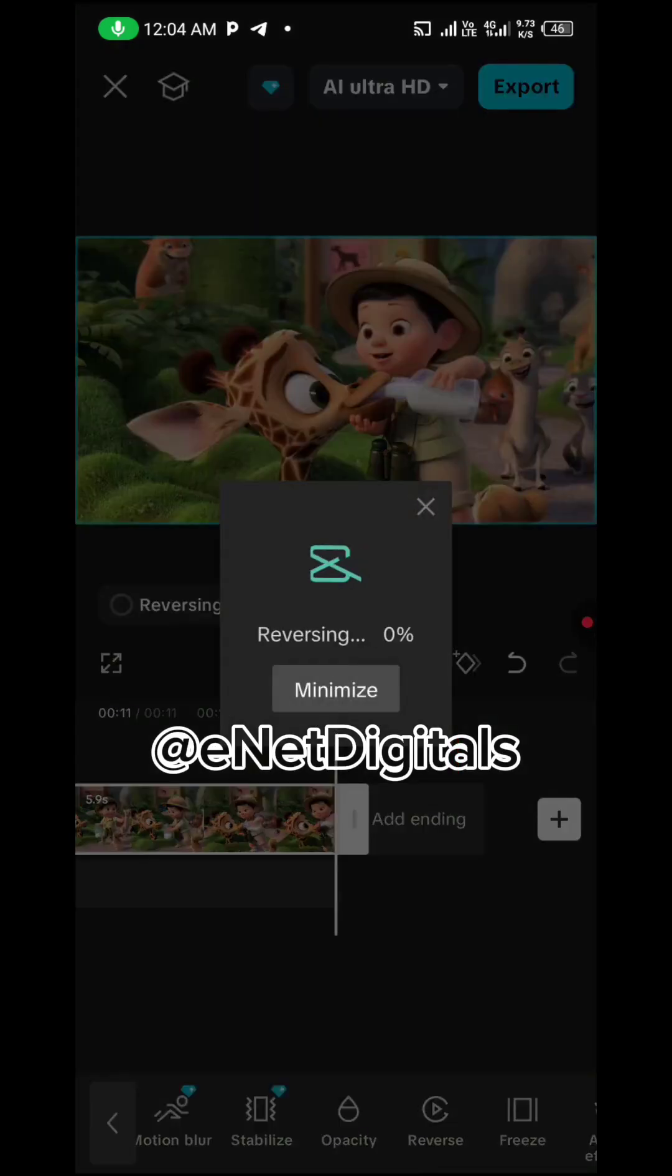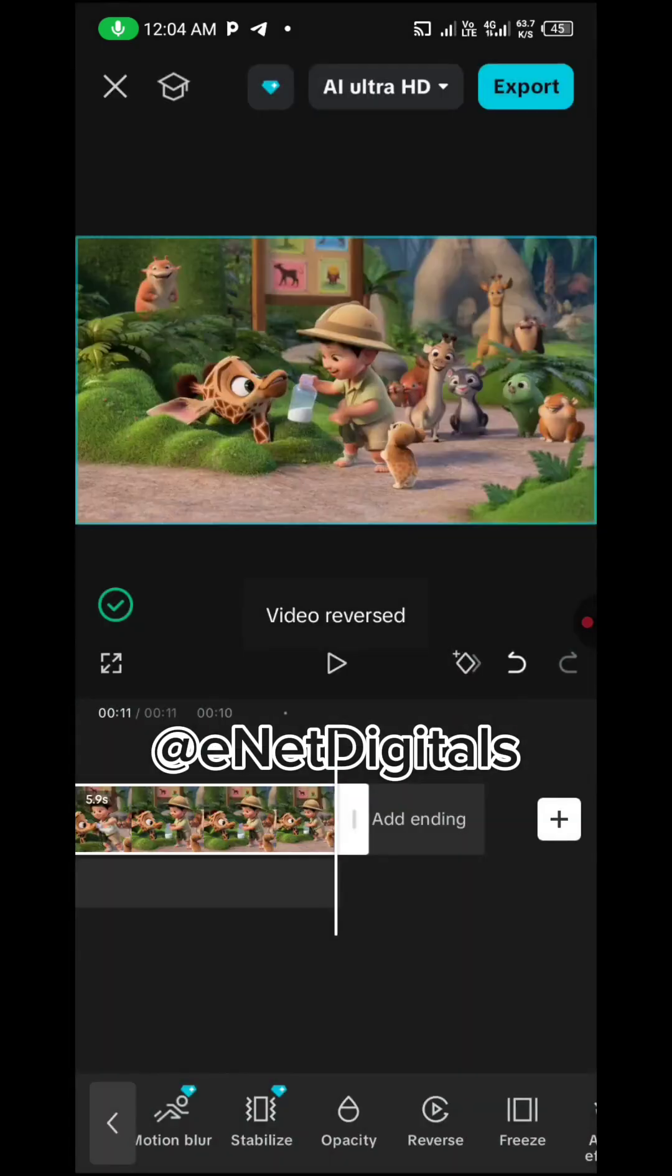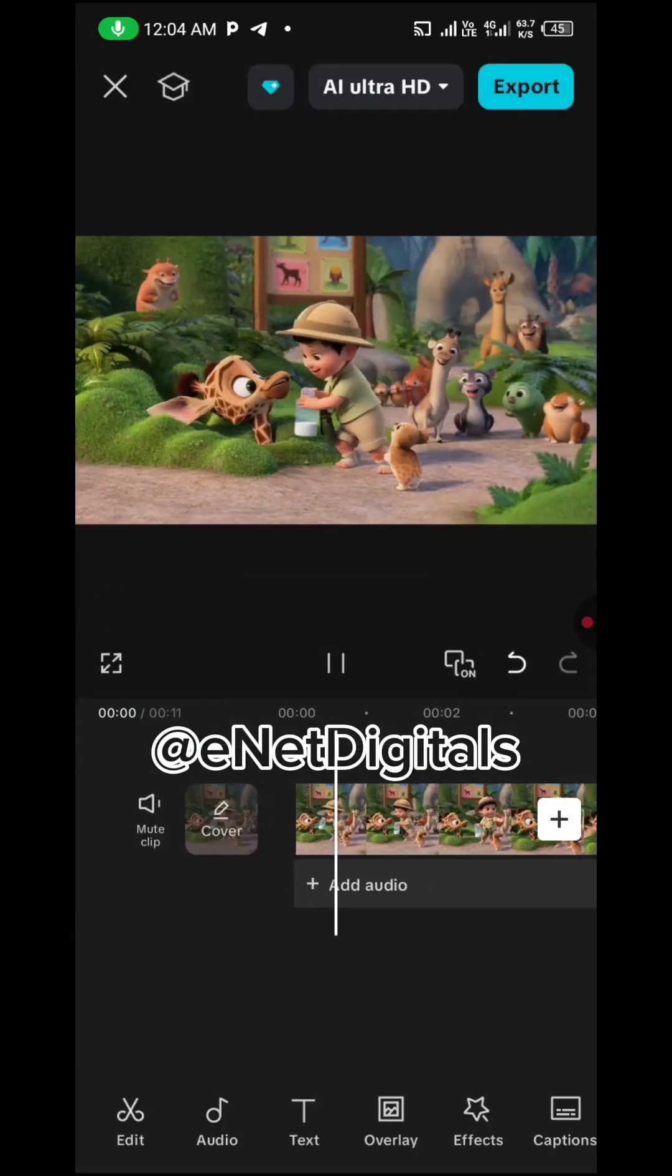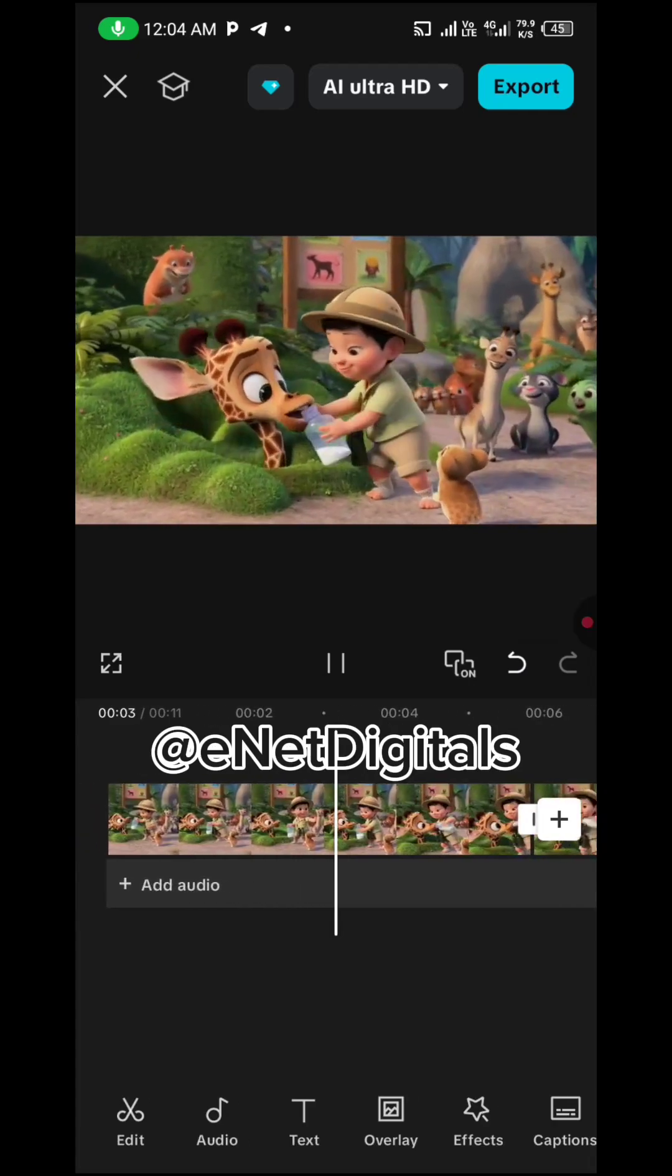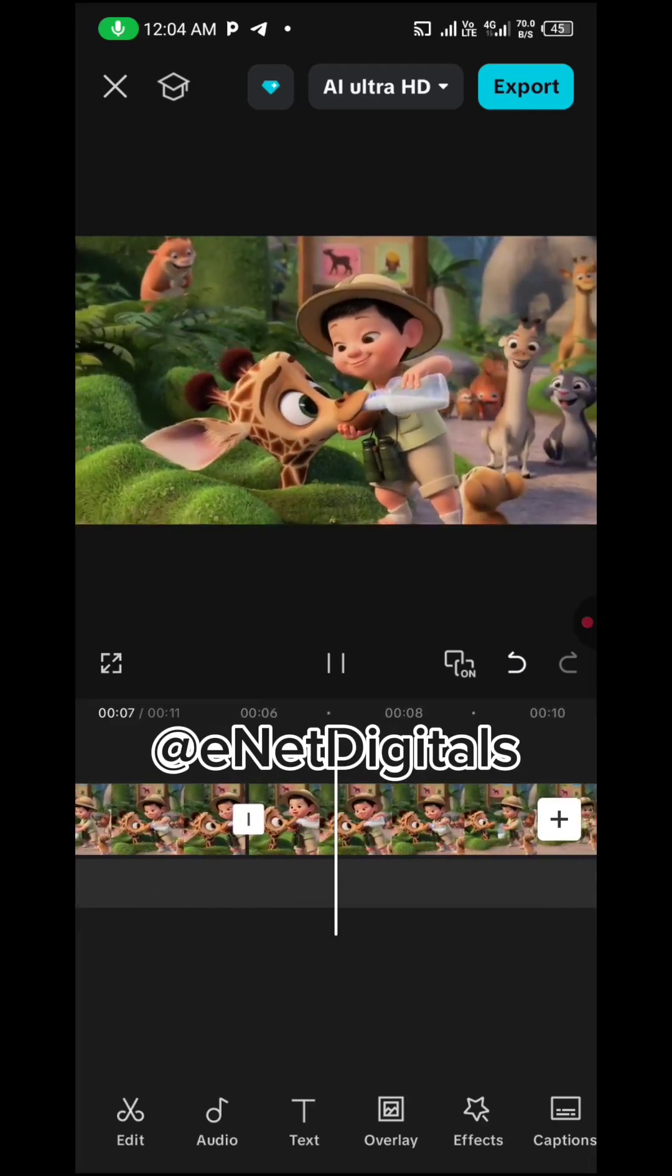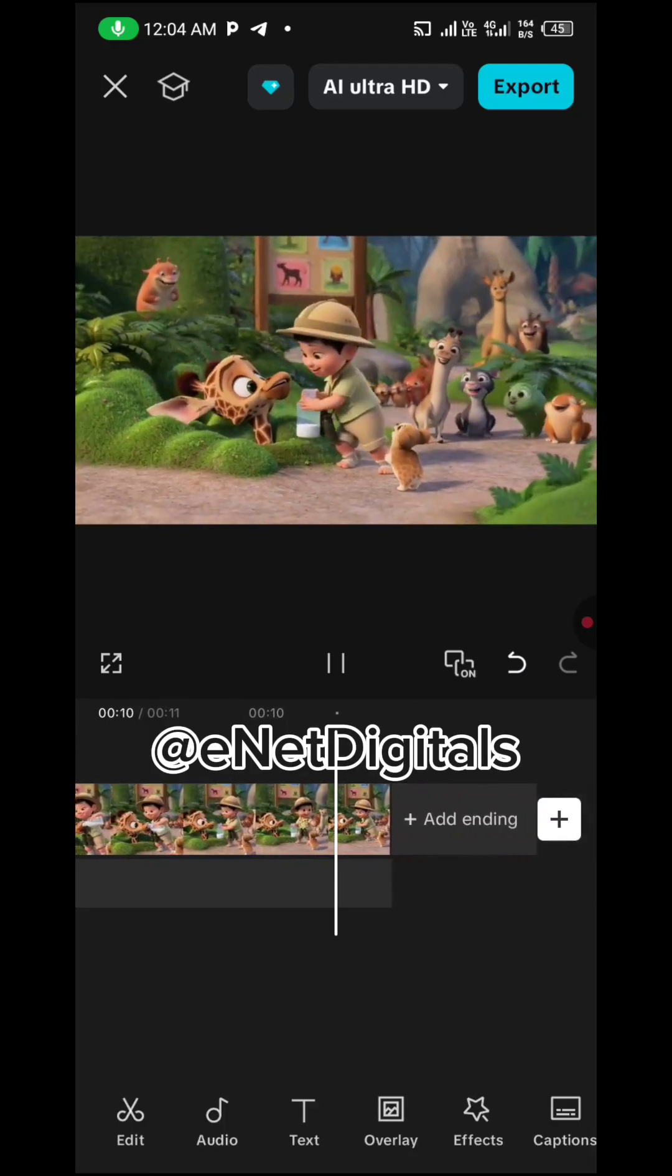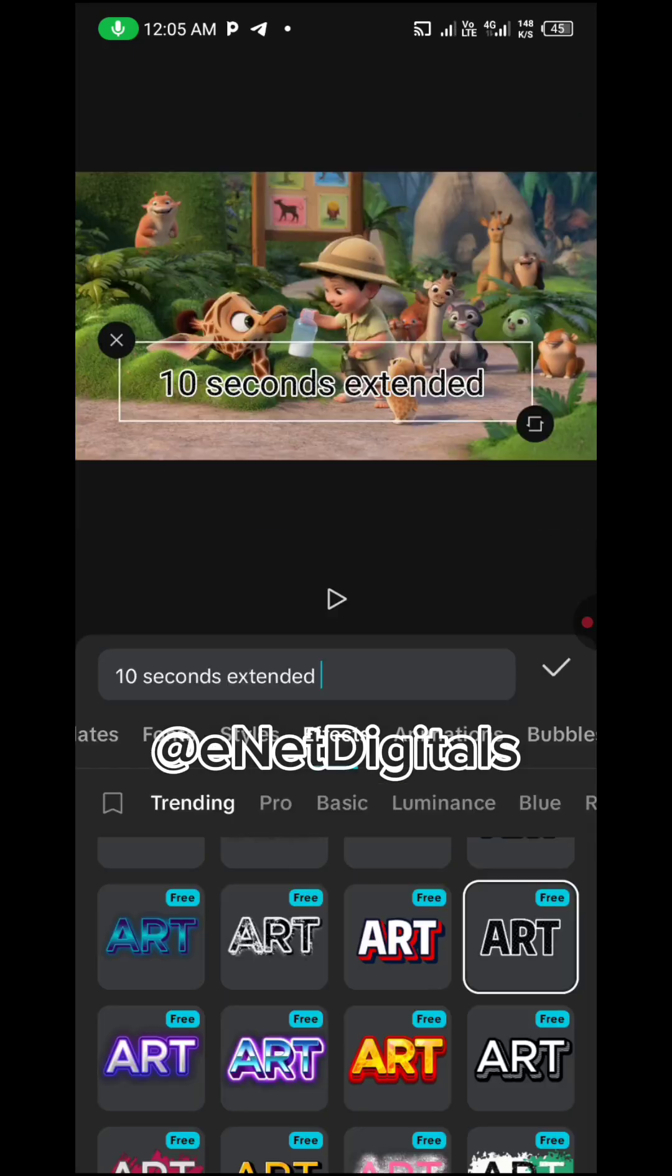Then automatically it will reverse the video to give it that smooth transition. So let's play it and see how it works. You can see the smooth transition. It has just been extended to 10 seconds.